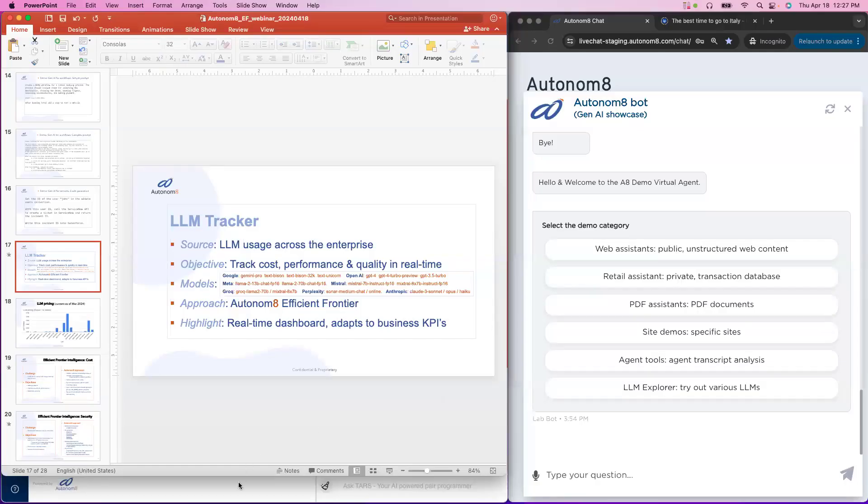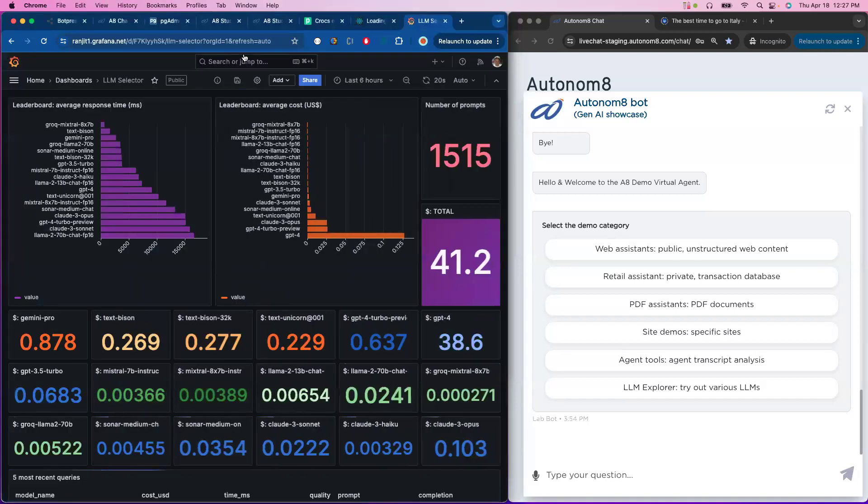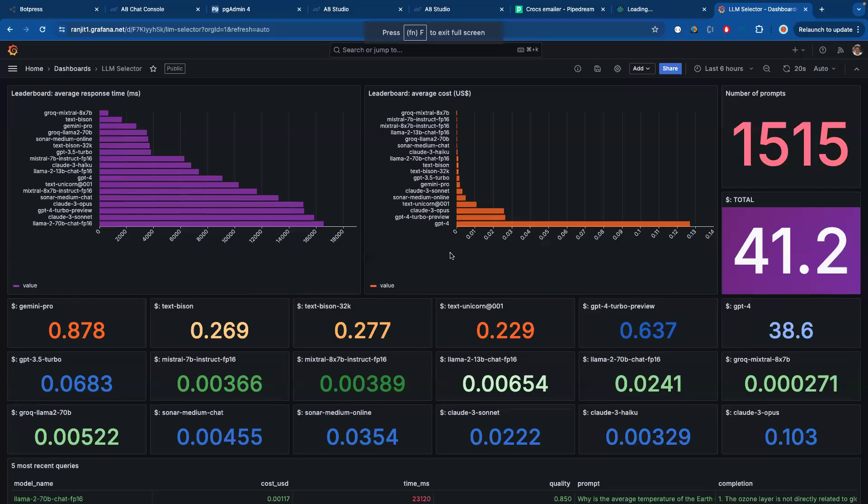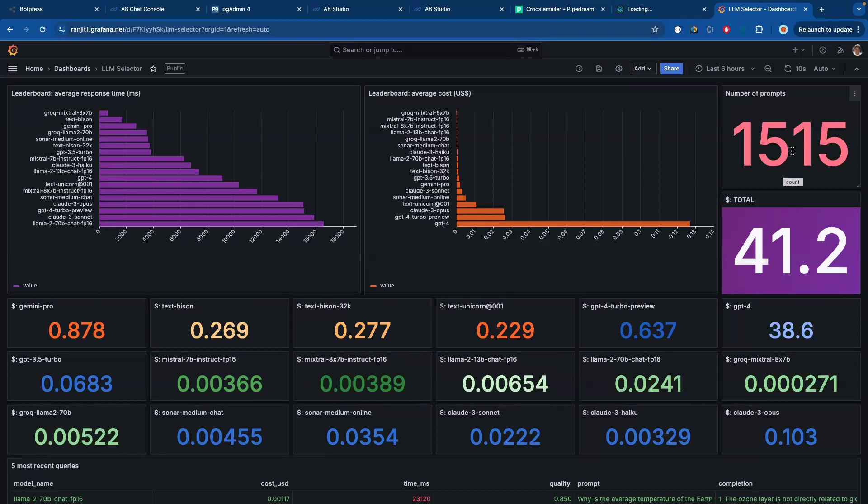So let me jump to the screen and show you what that looks like. So this model now shows some useful information. It shows that we've run 1,500 prompts so far. The total money we've spent is 41 U.S. dollars, which is a significant amount of money for 1,500 prompts. So you can see how the multiplicative effect of using these models can really impact your budget.